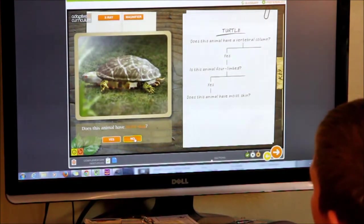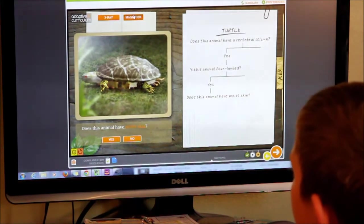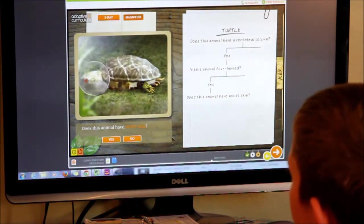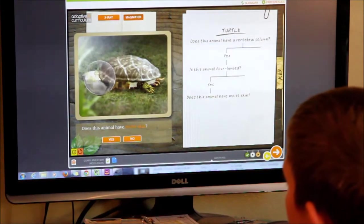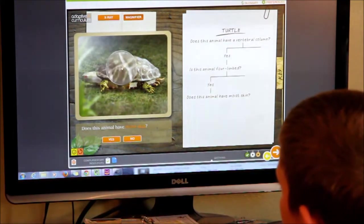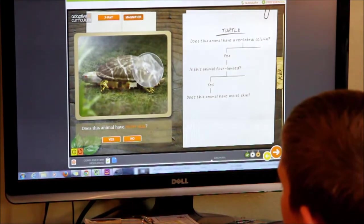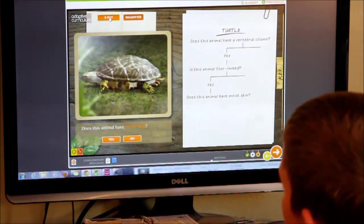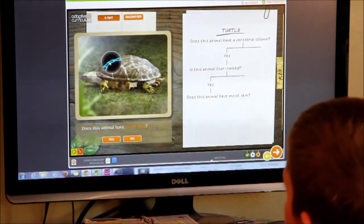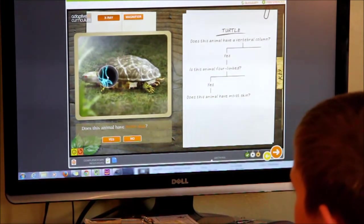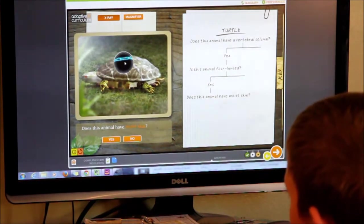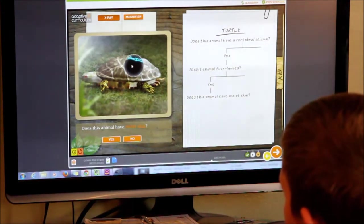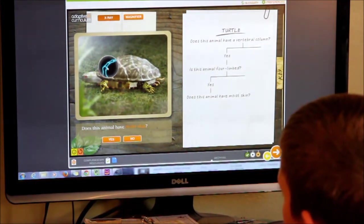Can you show us the magnifier? And how about the x-ray tool? What are we going to see when we use the x-ray tool? Bones. What's that? This is the vertebrae column, the vertebral column. That's right, okay, go ahead.